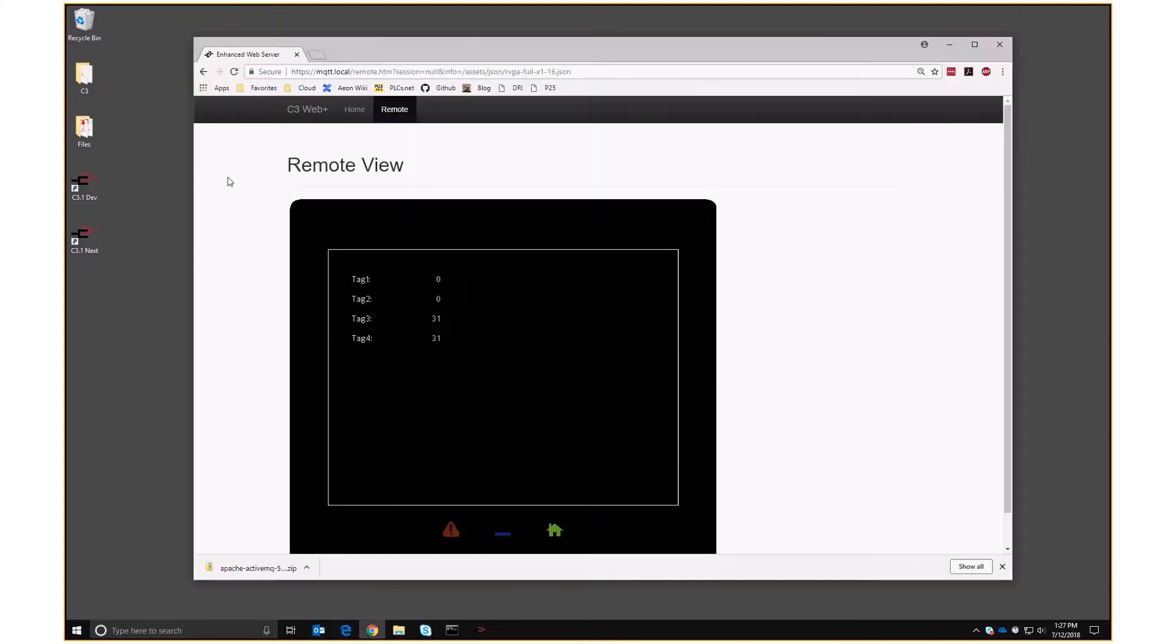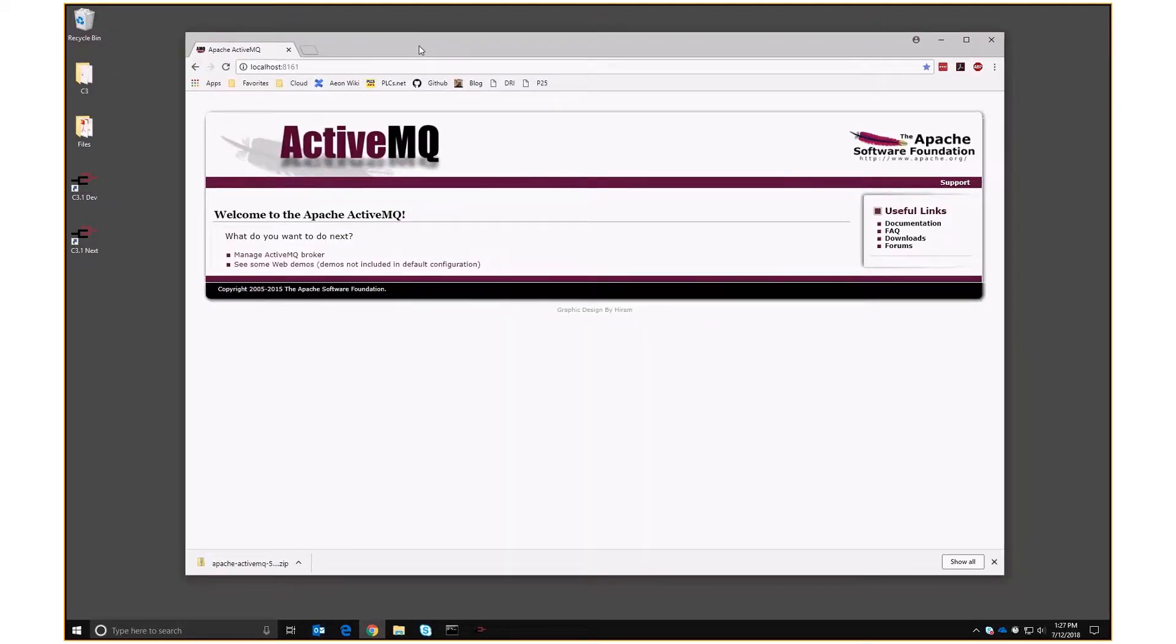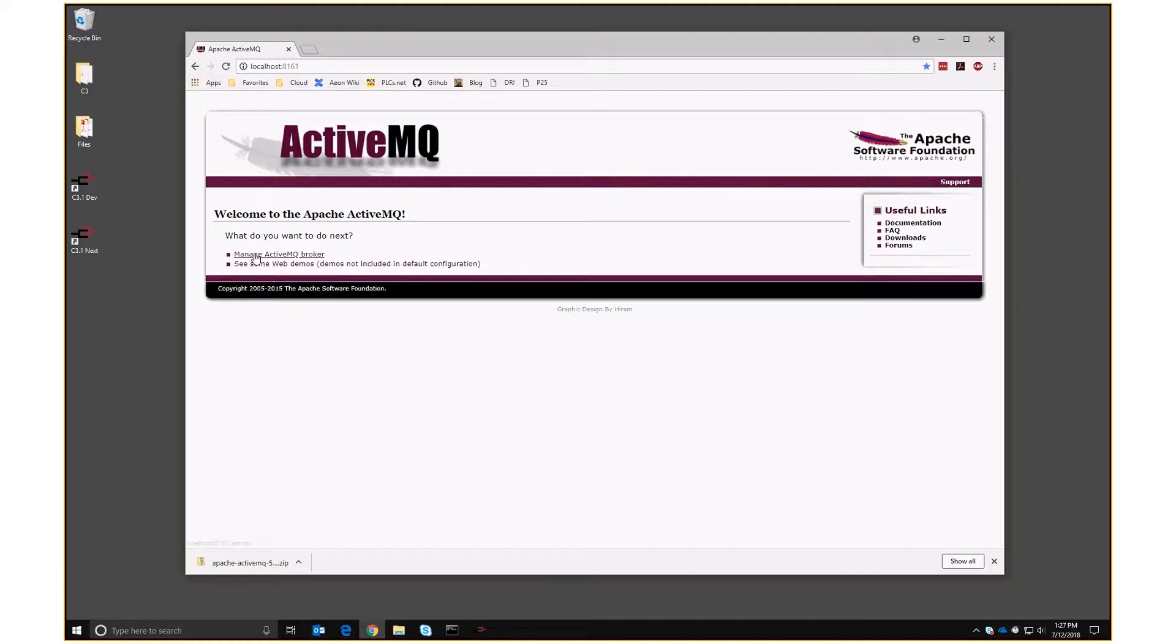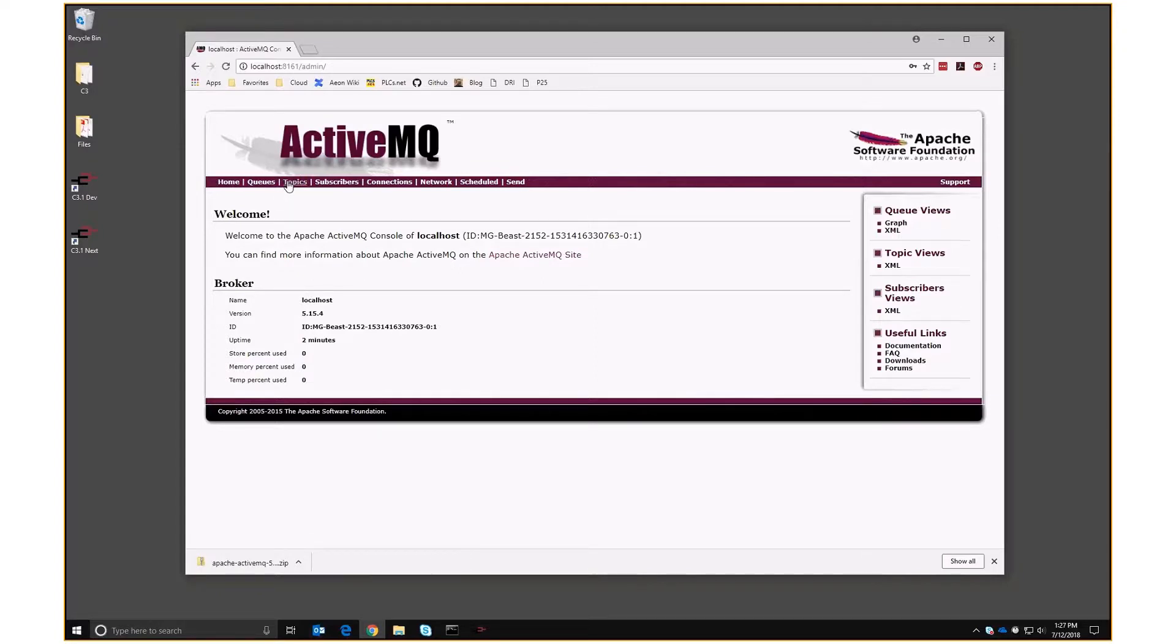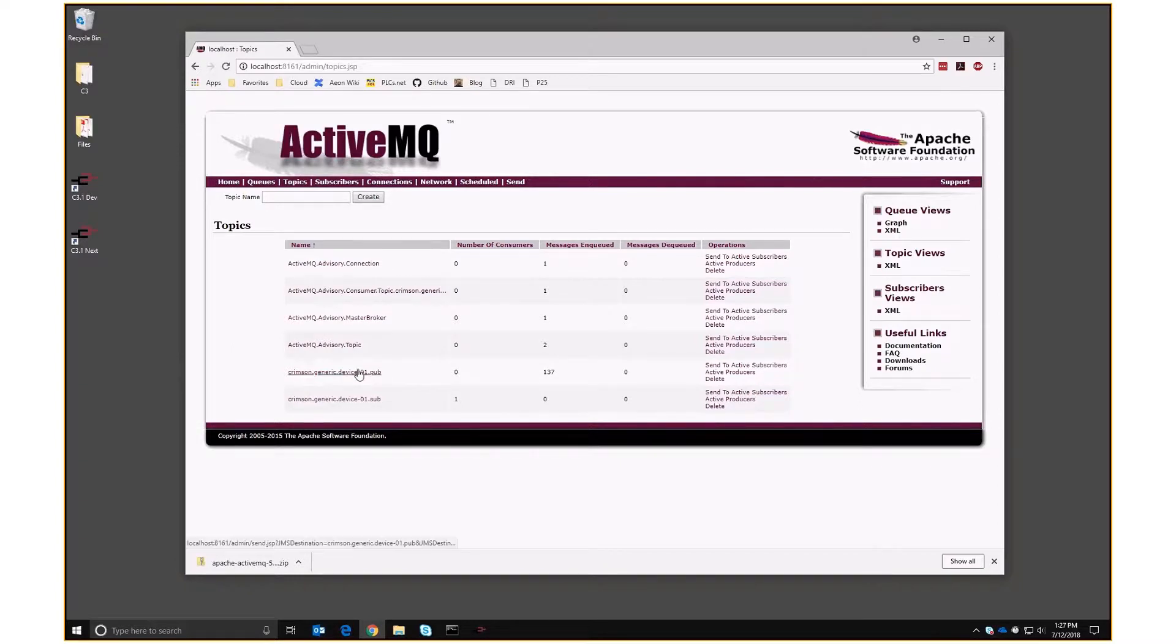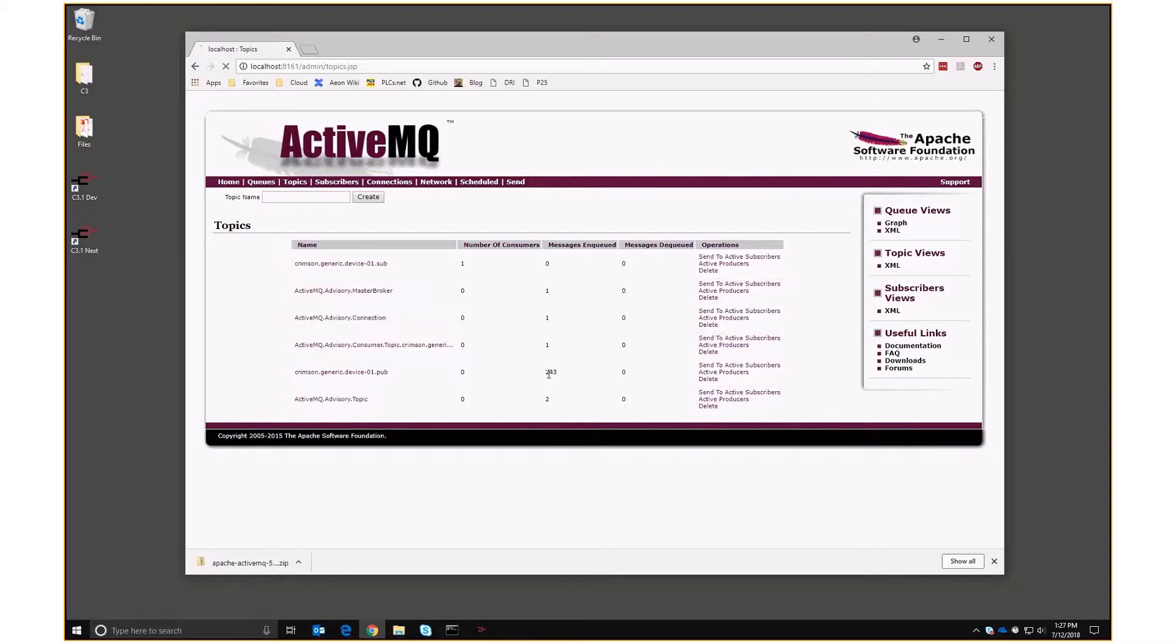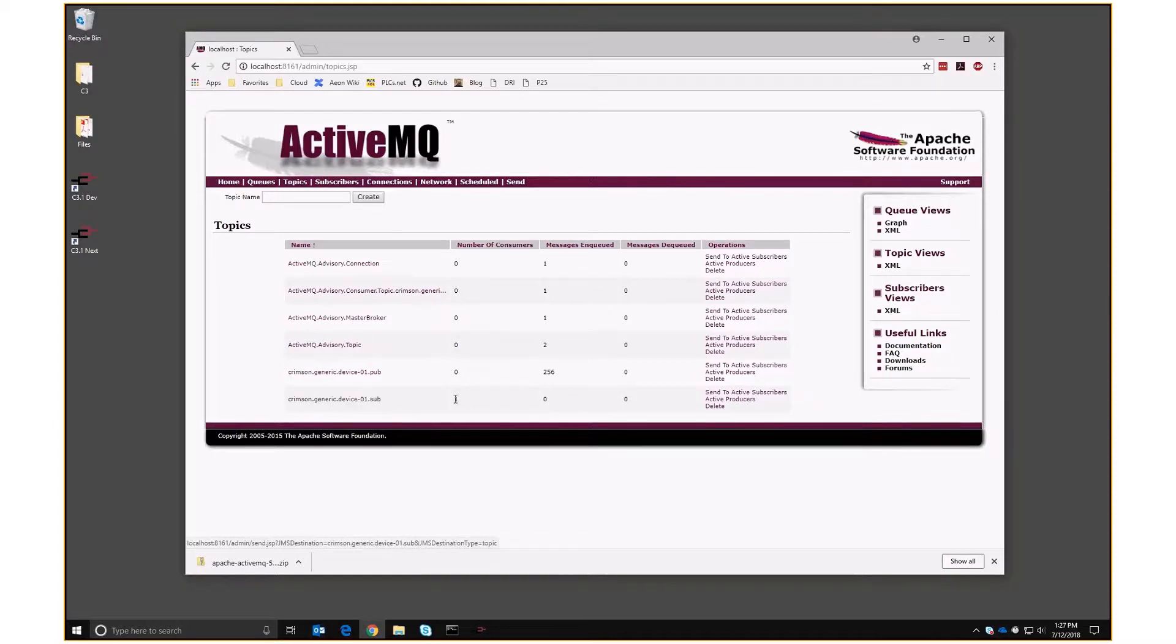To do that, we use a little web interface that ActiveMQ provides on port 8161 of localhost. We can go into manage here. Name and password. And other topics now, look, we can see there are two topics that have appeared. There are these system topics, but here are two. One is Crimson generic device 01 pub. Nobody listening to that topic, but lots of subscriptions going on. And that is the edge controller publishing tag data. And then we can see Crimson generic device 01 sub. And you can see that there's one subscriber, one consumer of that. And that is indeed the edge controller waiting for writes.